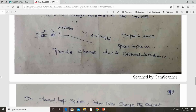Now we are discussing about the closed loop system. For example, I am able to control the speed of the fan using a regulator. The regulator is the controller unit and the fan is the plant — that is the main system. In a control system, the controller unit is required; without a controller unit we cannot operate the control system.